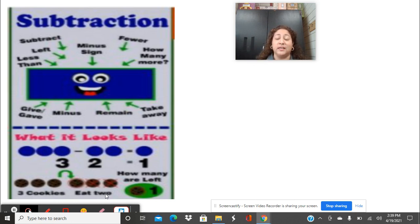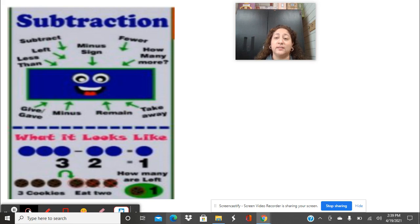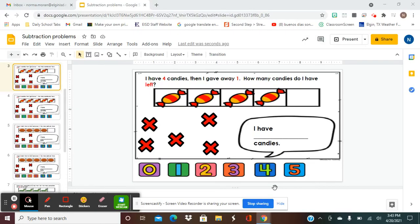You just need to listen and pay attention so that you can figure out what it is that we're doing. So we have a few word problems we're going to work together and then we'll talk about your homework. For today's activity, we're going to be doing two new subtraction word problems and we're going to work on them together.